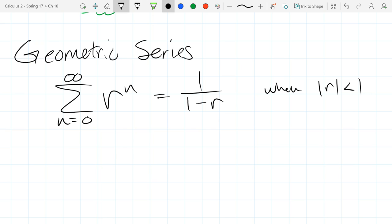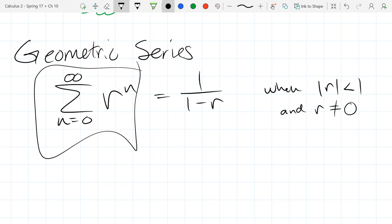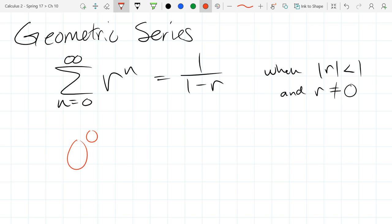Does the formula work if r actually equals zero? You'd be adding a bunch of zeros, which is zero, but the formula gives one over one minus zero, which is one — that's a problem. The issue is zero to the zero power, which is complicated. So we'll say this works when r is not zero to avoid that problem.